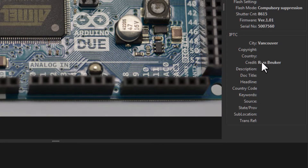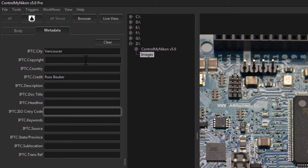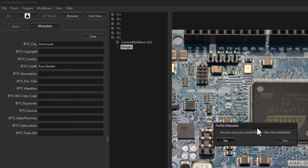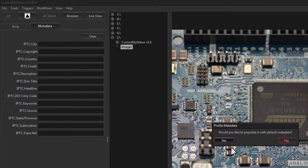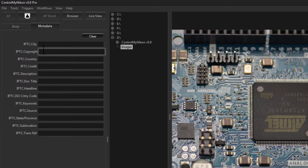Let's capture an image. Now you can see the image data has been populated with my metadata. To clear your metadata, just click the Clear button. It asks 'are you sure' — click yes — and then it asks whether you'd like to populate it with default metadata. I'll say no for now.